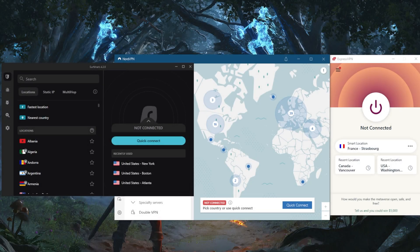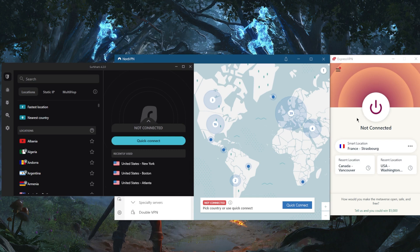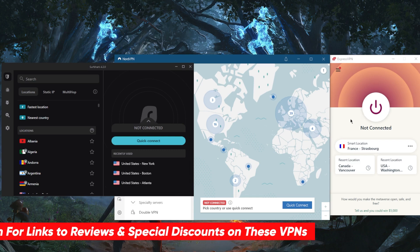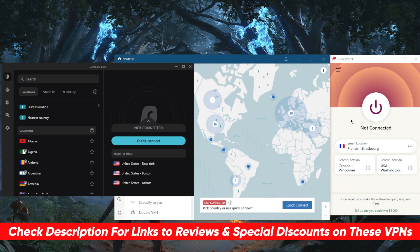How's it going everybody, welcome back. In a quick video, I'm going to tell you about the best VPN for Windows. I've tested over a couple dozen VPNs and narrowed it down to these three as the best overall.